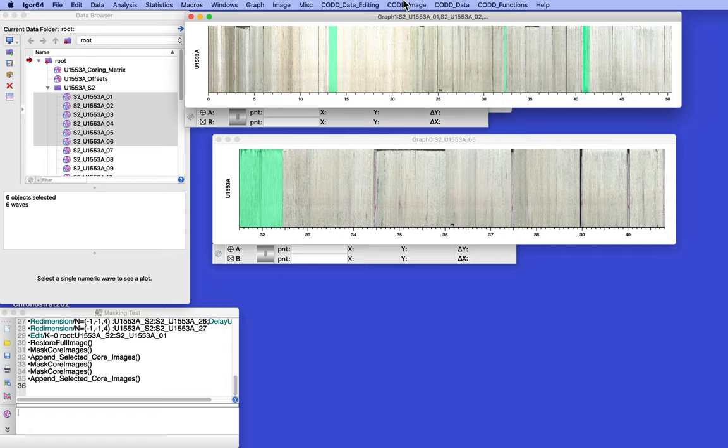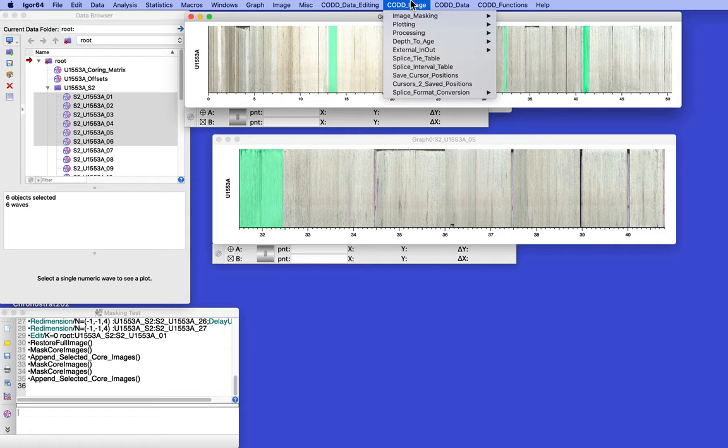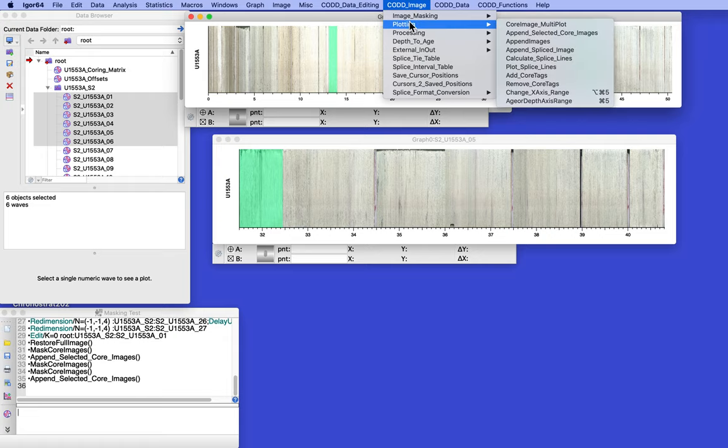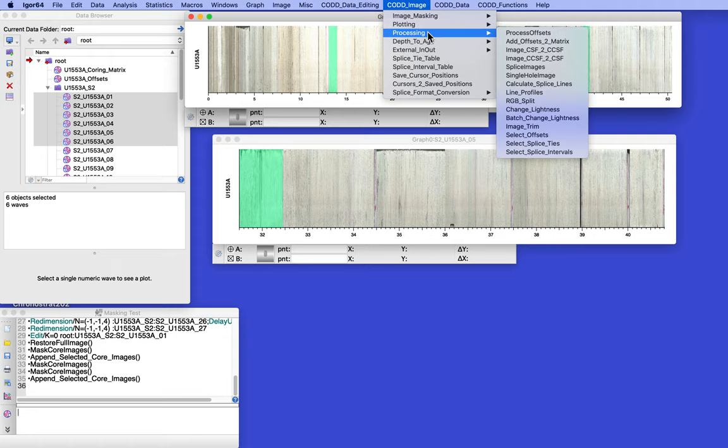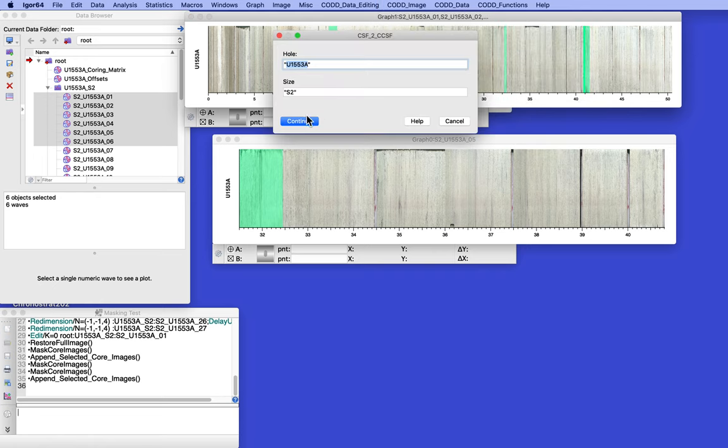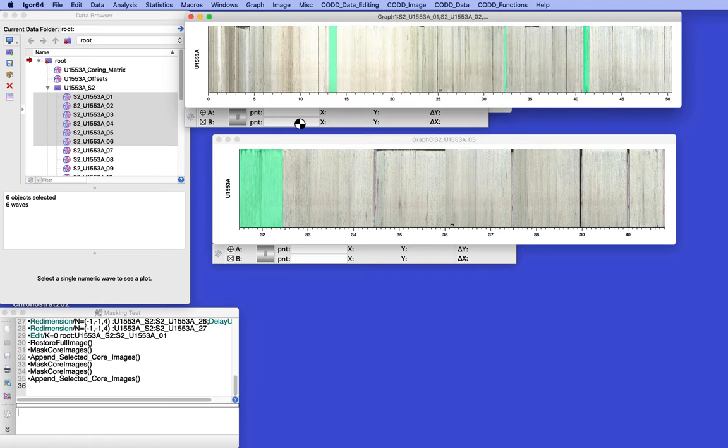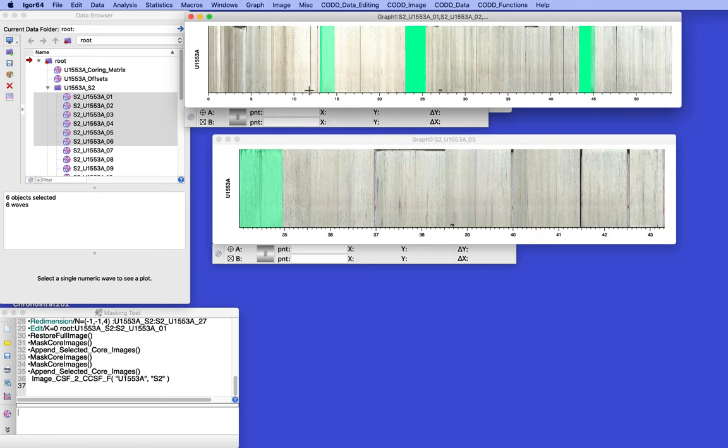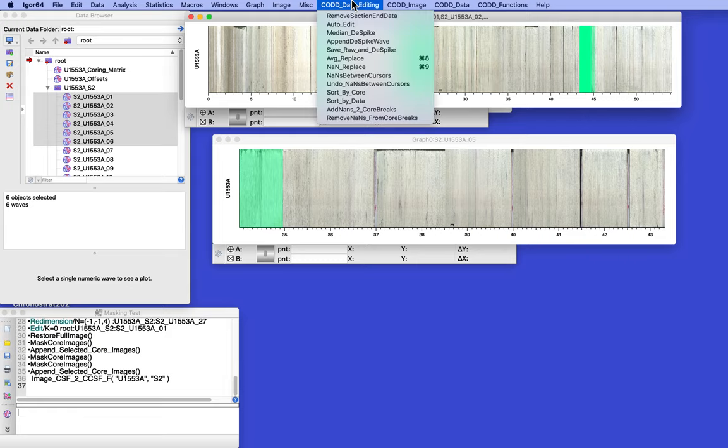All right, we can finally just do the heck of it. Got image plotting processing. Let's go to CCSF. Spread the guys out a little bit. And let's see. Cod data.